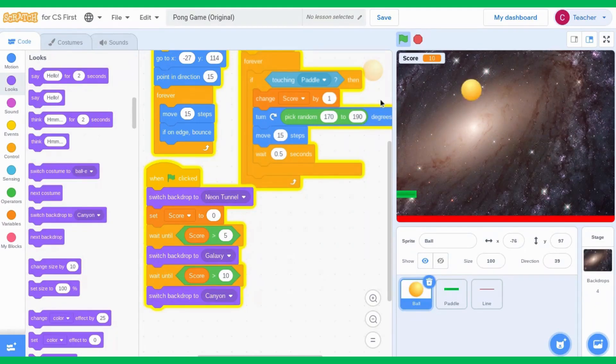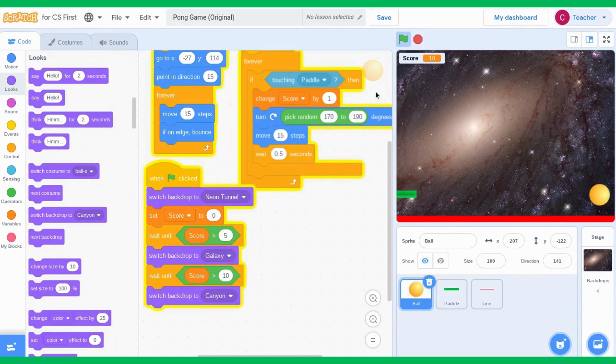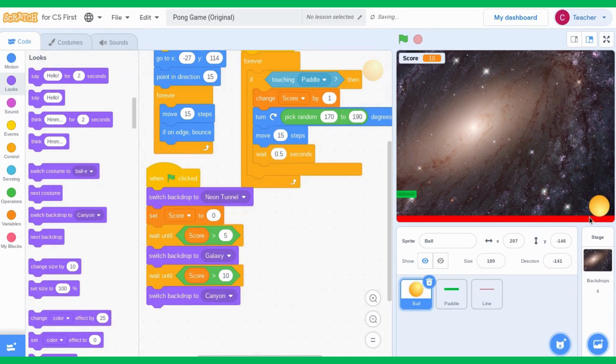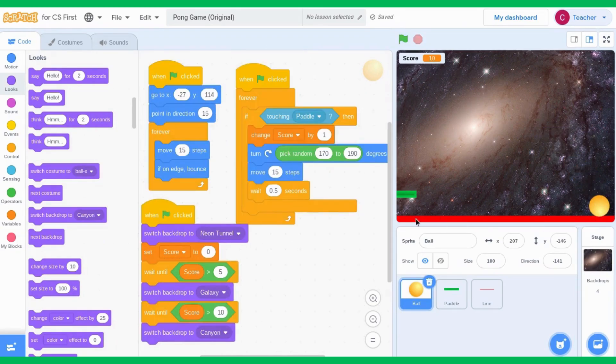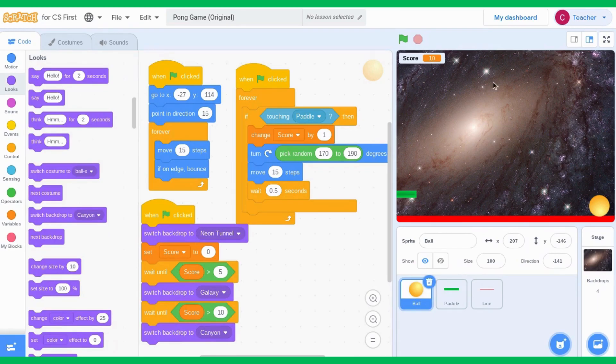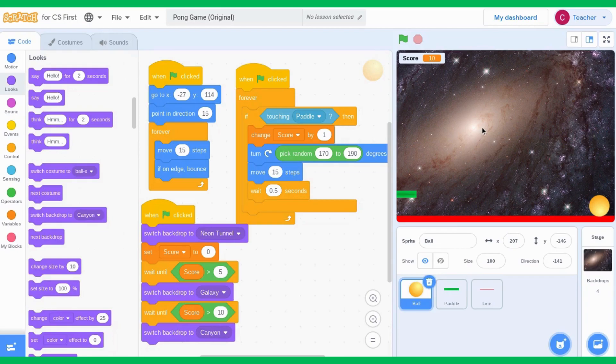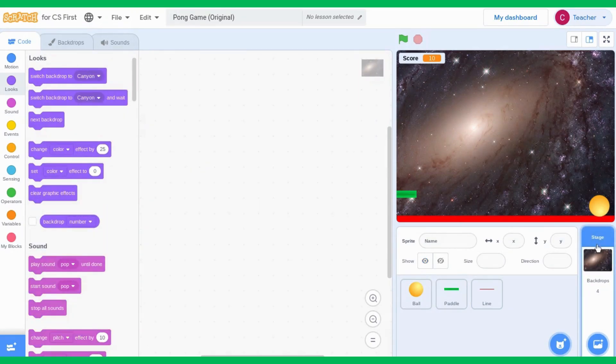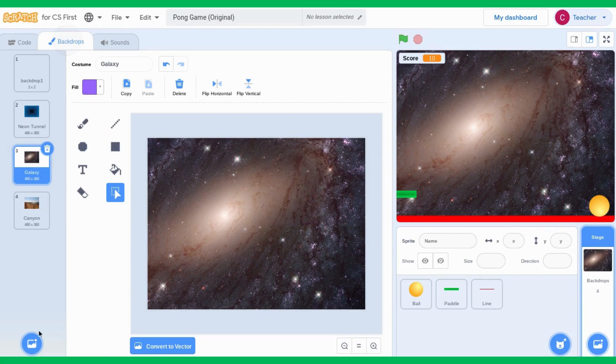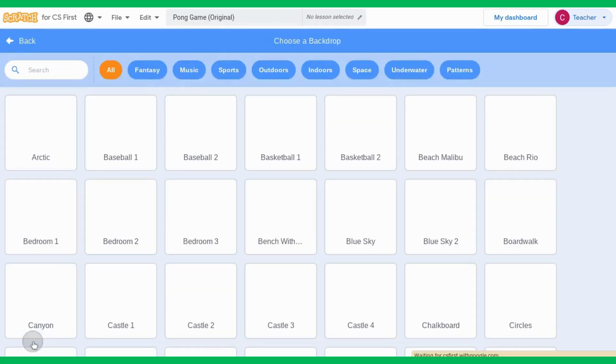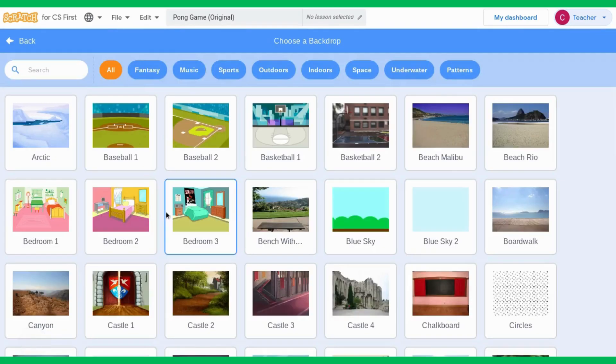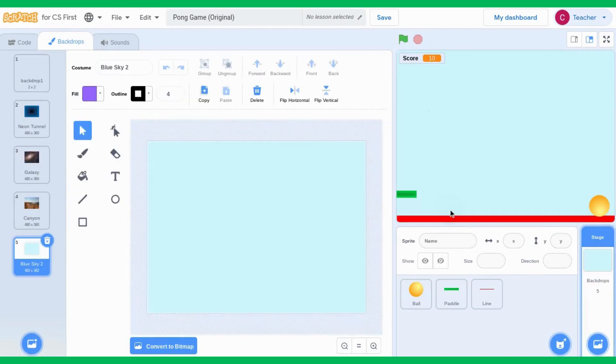When I finally lose, what I want to now add is a backdrop that says you lose. So we're going to make our own backdrop. When the game ends, we're going to say game over. I go to stage and backdrops, click on add backdrop, and I'm going to add the plain backdrop.